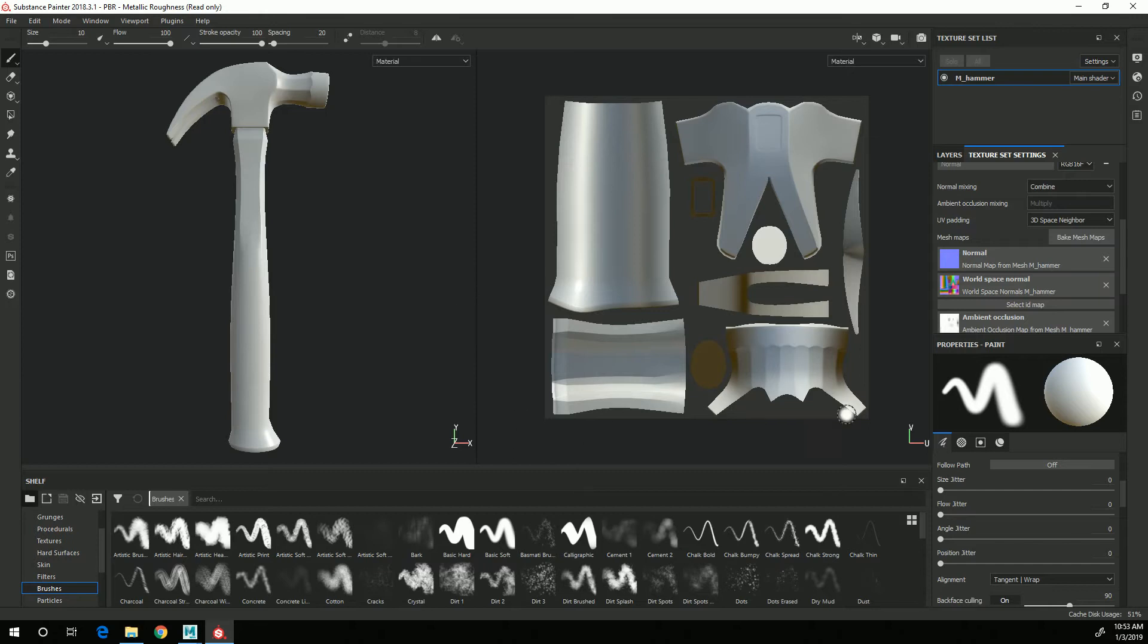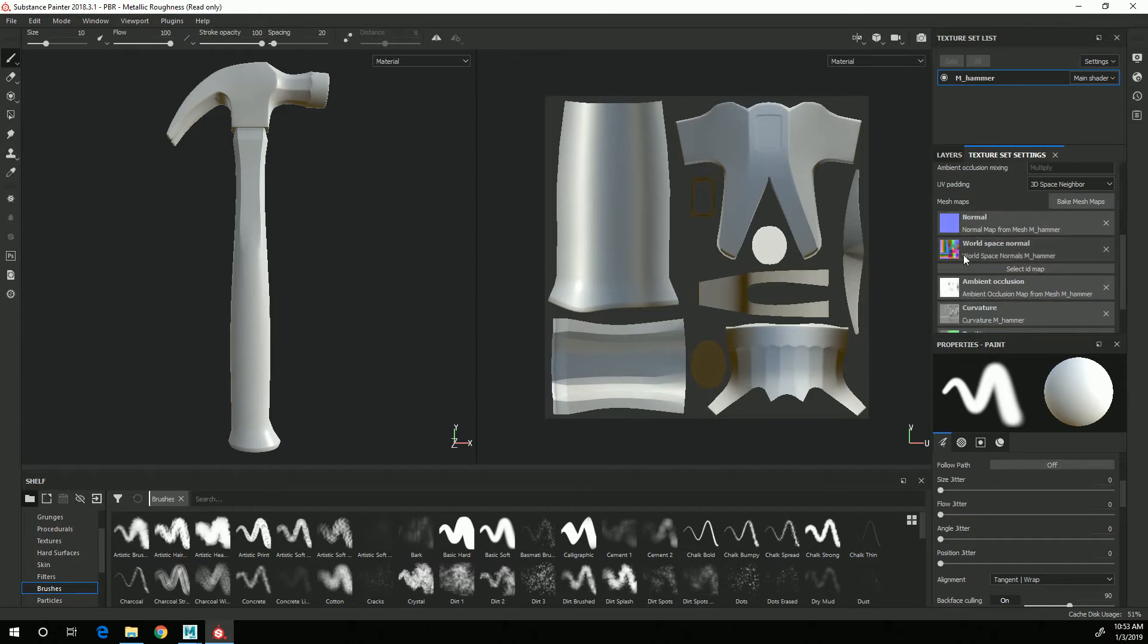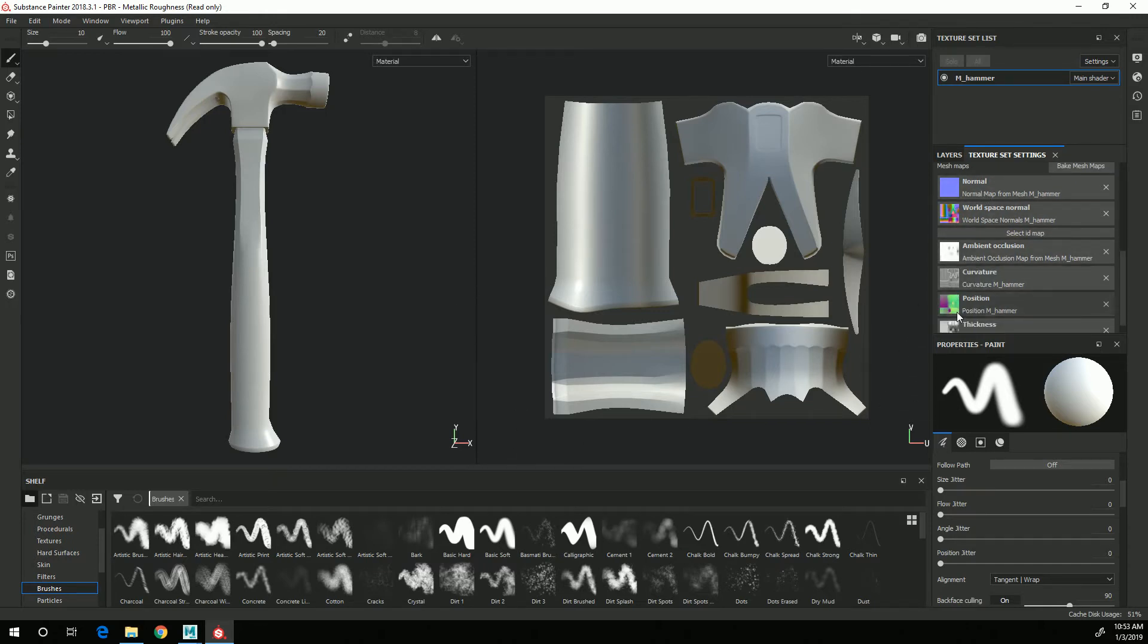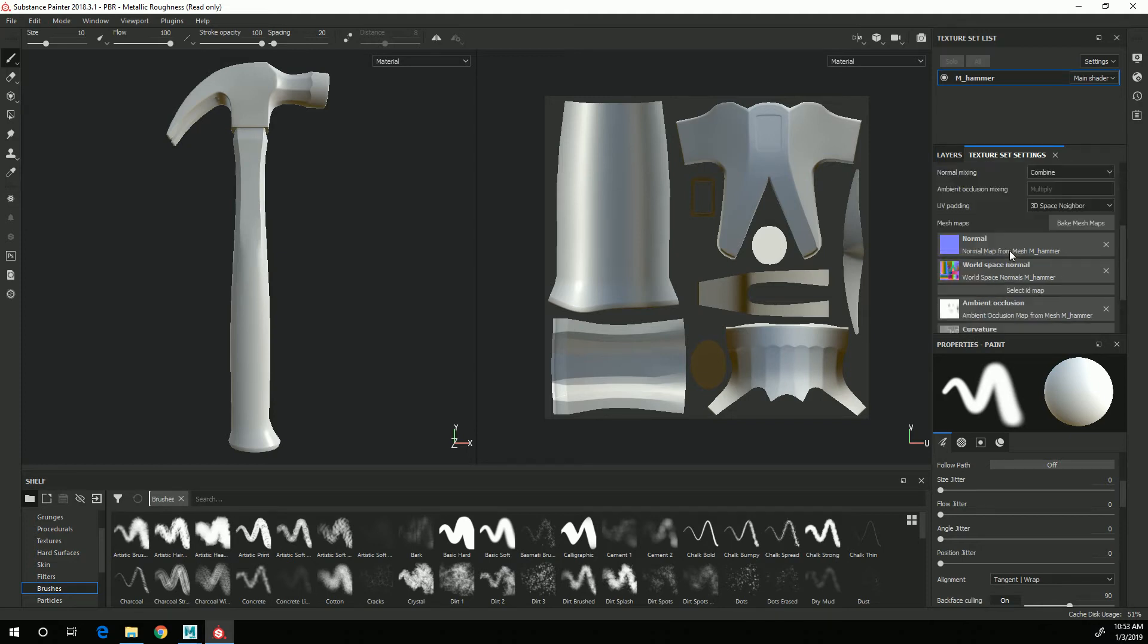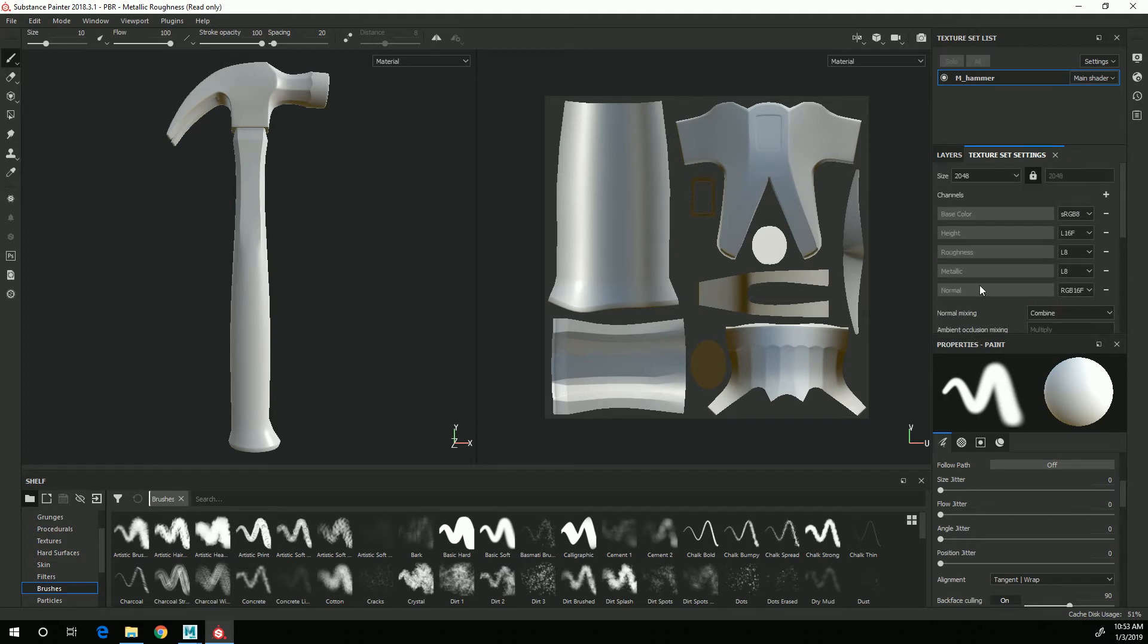Alright, those maps are all baked out. You can see that there is now a map associated with each of these slots, and that means we're ready to start the texturing process, and I will start that in the next video.